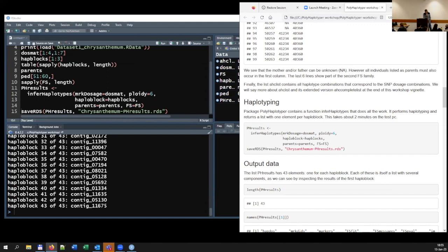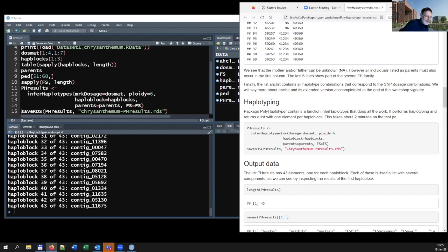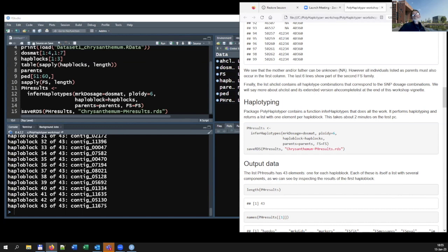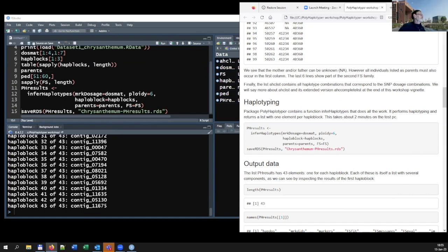A question arose about whether it's a strong assumption that haploblocks have only four or five SNPs. It's not an assumption — it's a user's choice. Before using polyhaplotyper, you define your haploblocks, deciding which SNPs to take together. You can also run an LD analysis for a chromosome and then define different windows based on LD decay.